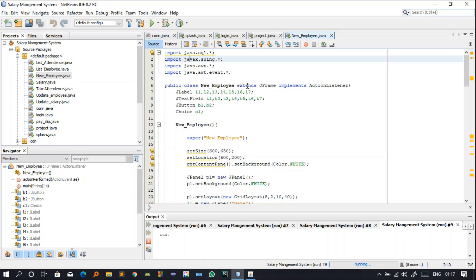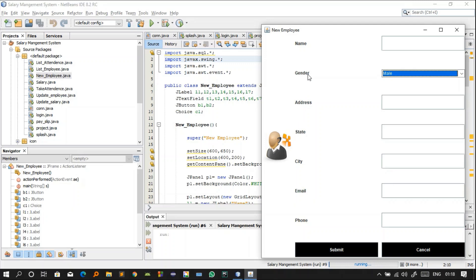Because we extend JFrame, we can use all its classes and functions. We are also implementing ActionListener so that buttons can perform specific tasks dynamically. We have seven labels: l1, l2, l3, l4, l5, l6, l7. We have six text boxes, one Choice c1, and two JButtons b1 and b2.